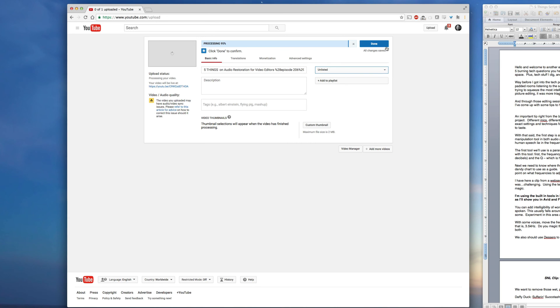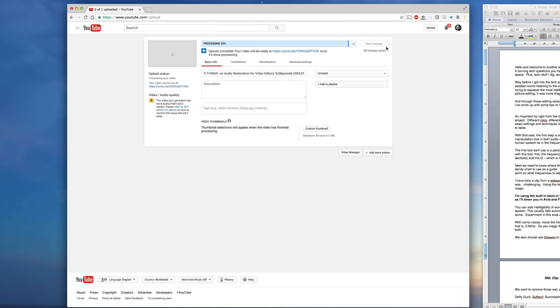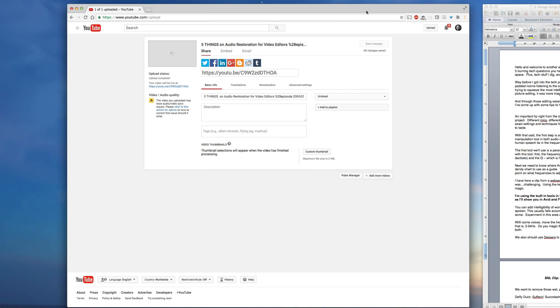Now we need to make sure that YouTube processes this first. You can't do a lot of work with captions until the video has been processed.